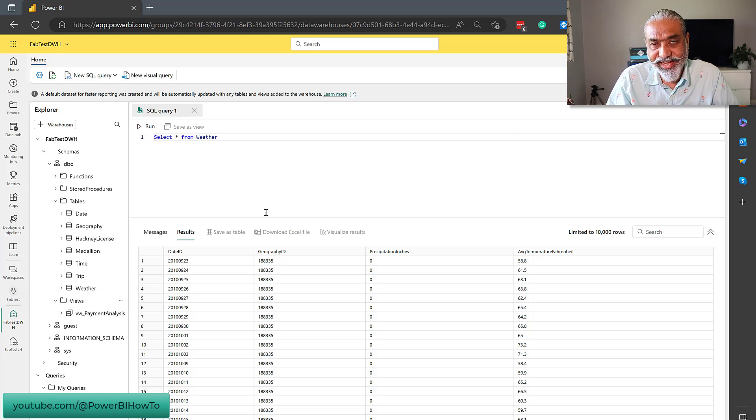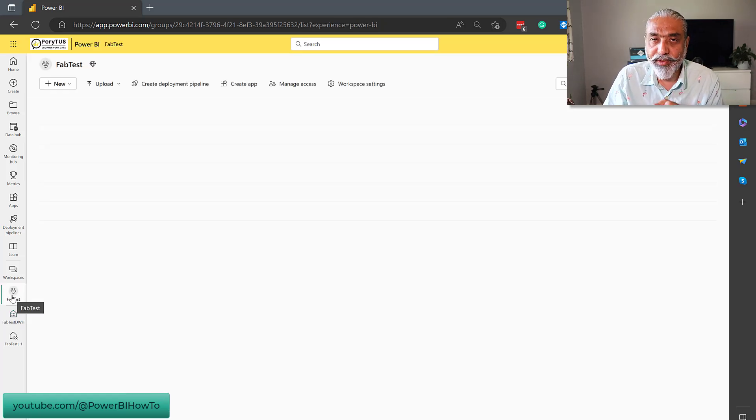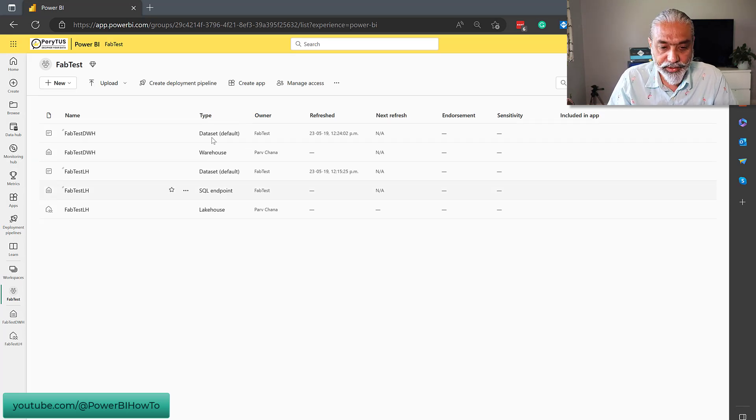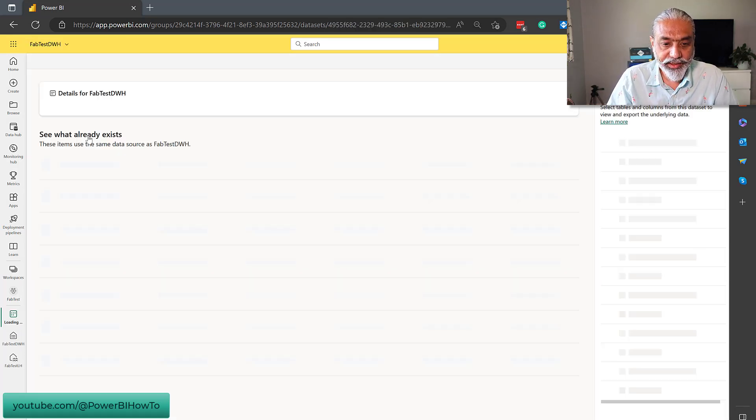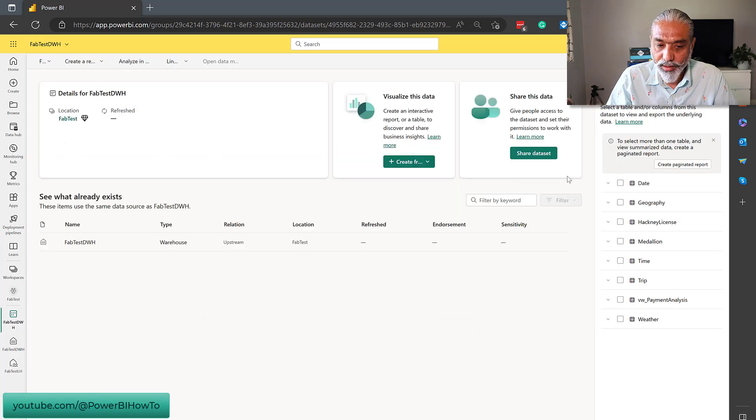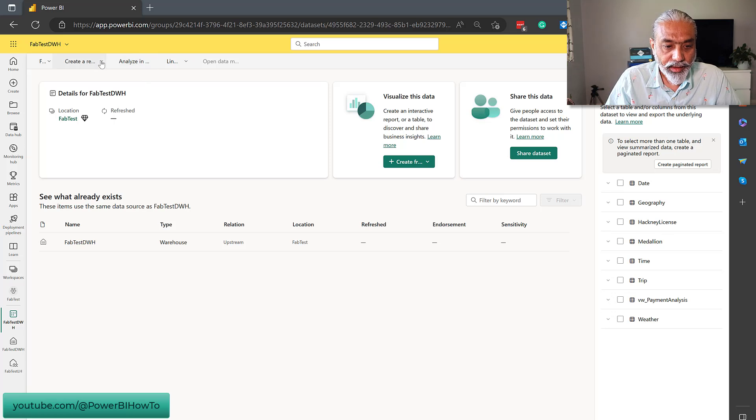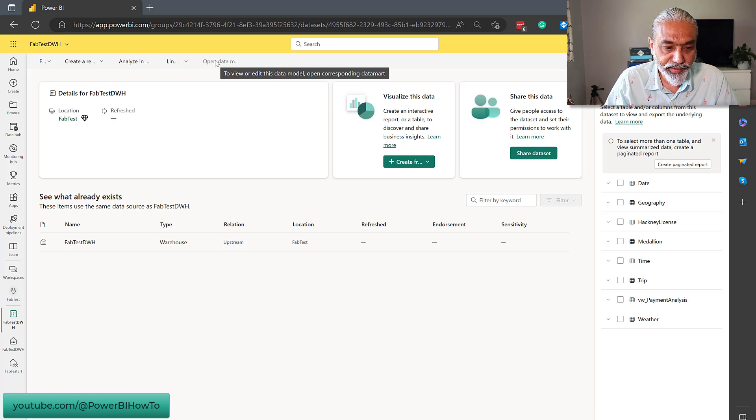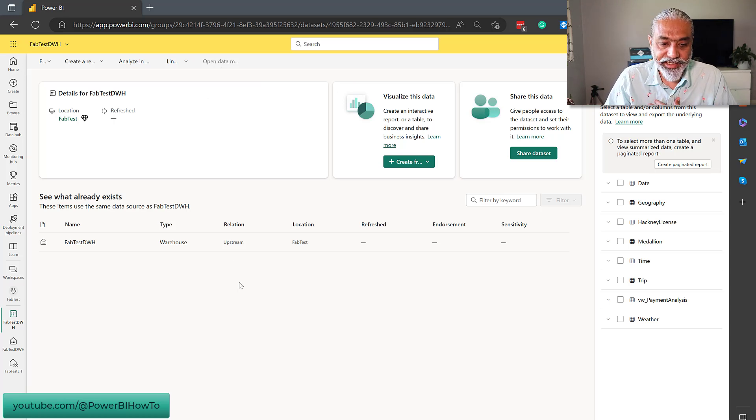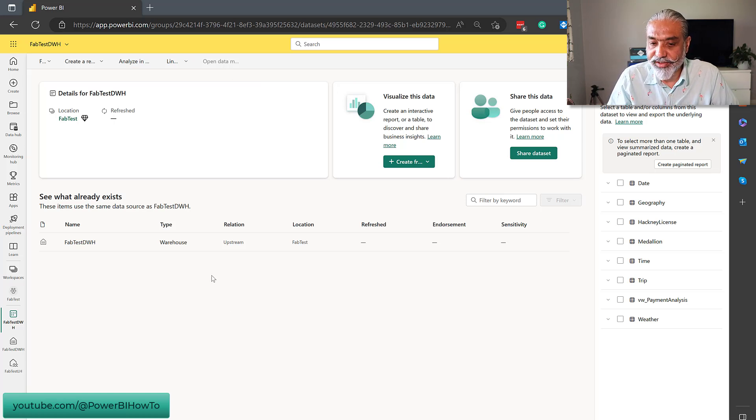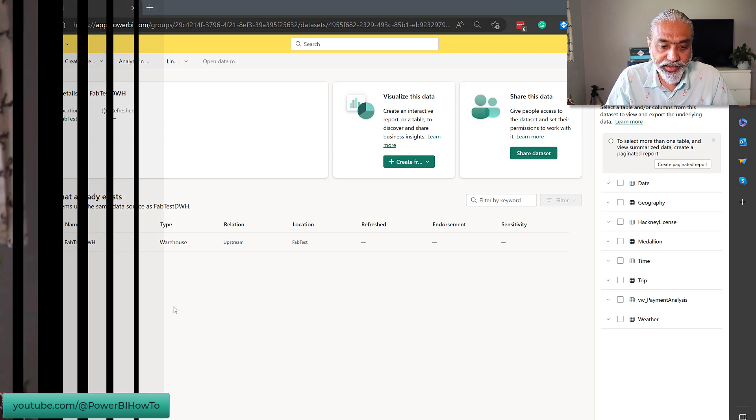But let's look from the data set perspective. What happens in the data set? If you remember, when we create the data warehouse, it automatically created a data set for us, which is this one. So, if I go to this data set, what I can see in there. Here you go. The data set contains all the tables, which we can see on the side here. And I guess I can create a report. Can I open a data model? I don't know what that means. I guess the default data set I cannot open. But I don't know where I will see the relationship of these tables. I guess we will connect this with Power BI and we can take a look at that.